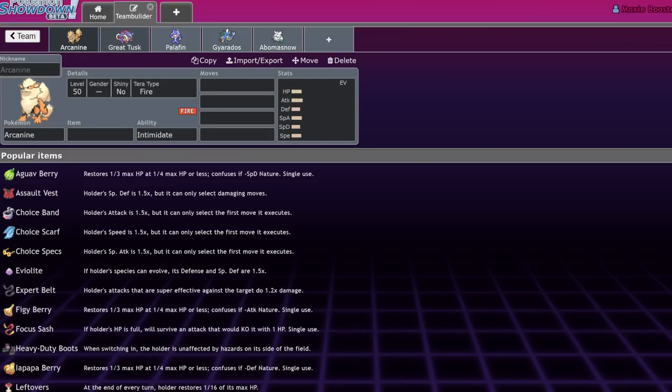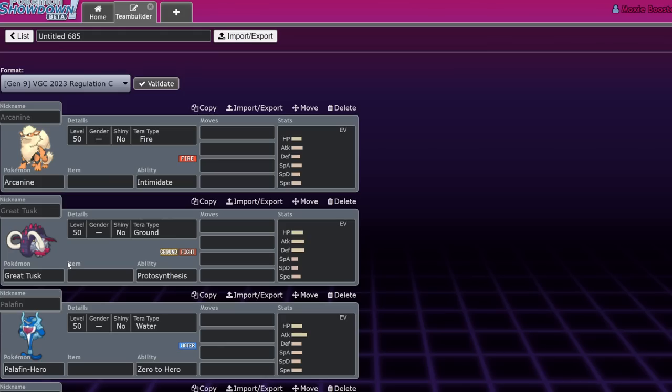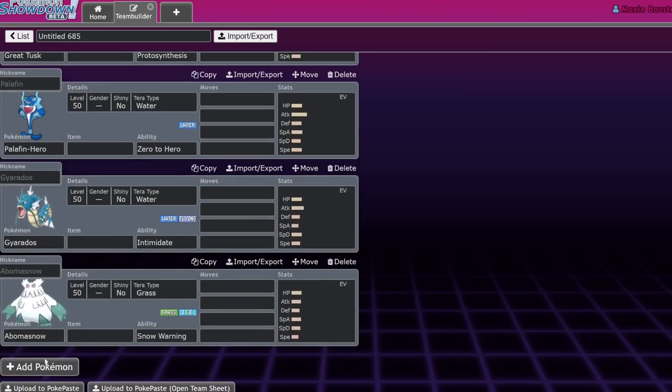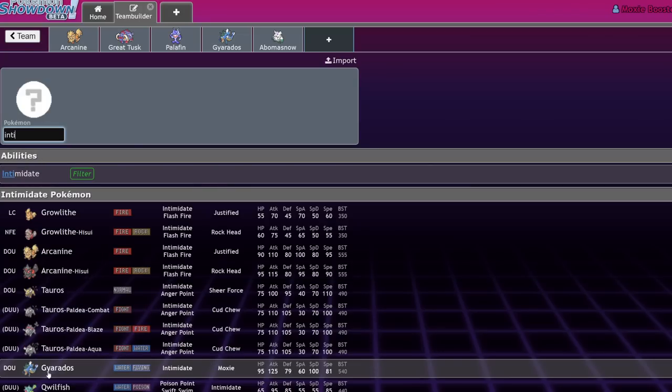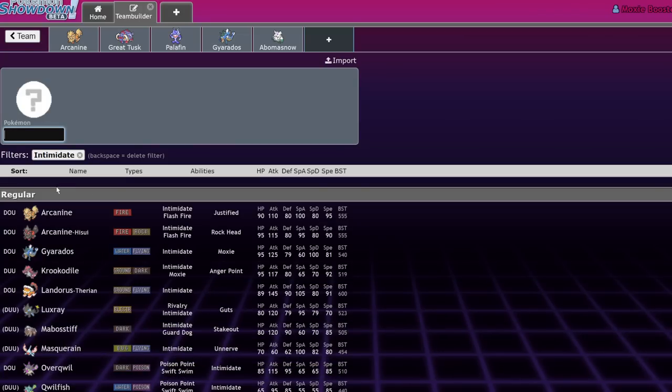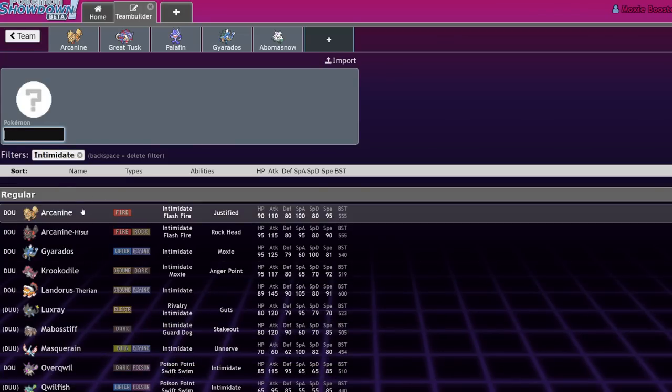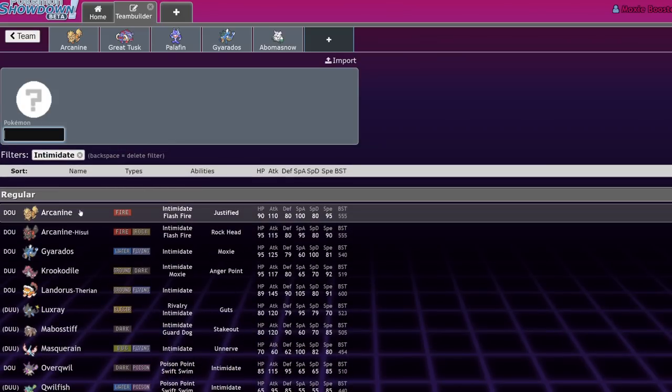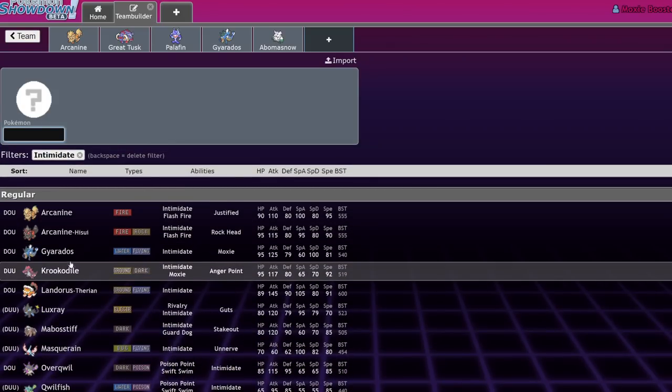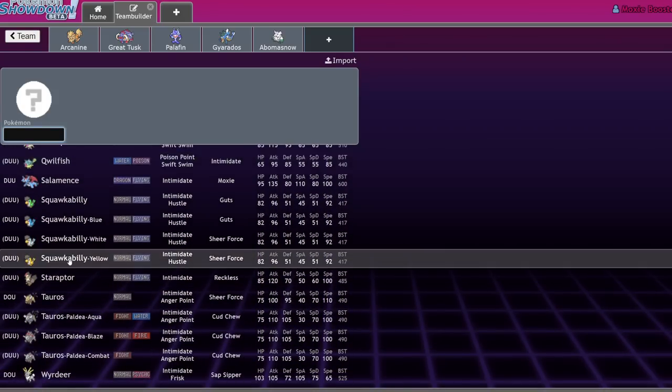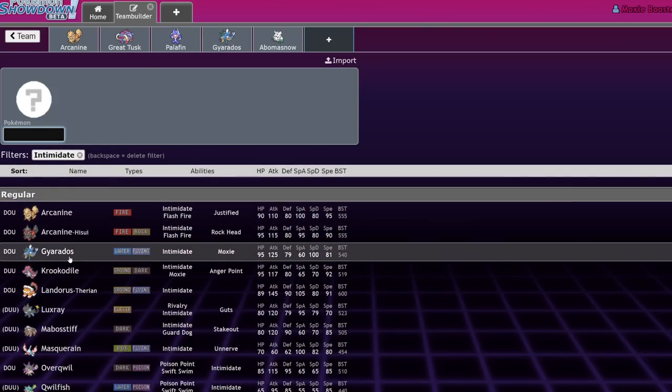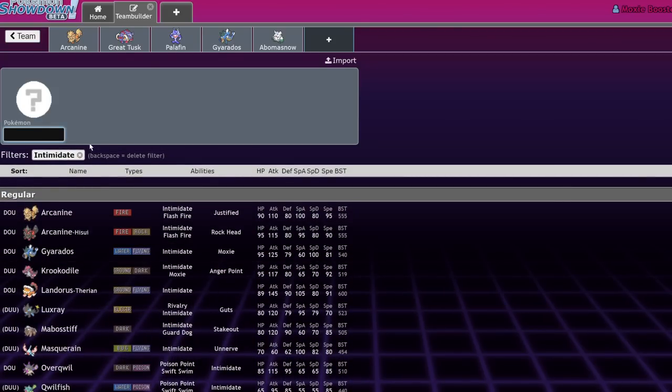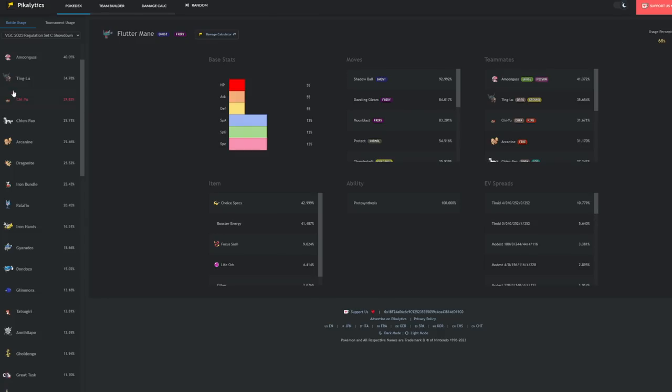Number one—these are in no particular order—but the first one I want to talk about is Arcanine. Now Arcanine had a pretty big niche in Reg C because if we actually just change this to Regulation C and we look at which Pokemon had Intimidate, the viable Intimidators were basically Arcanine, Gyarados, and that was more or less it. You can make an argument for Salamence, but it fell off in Regulation B.